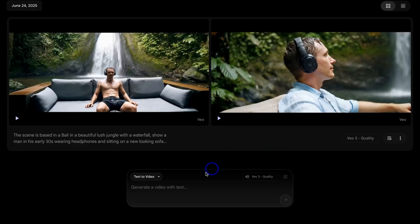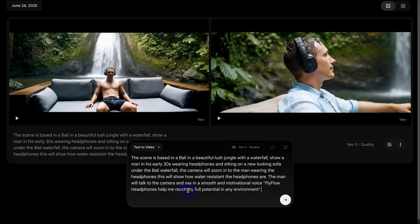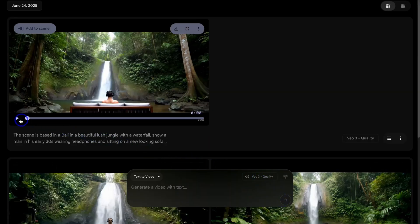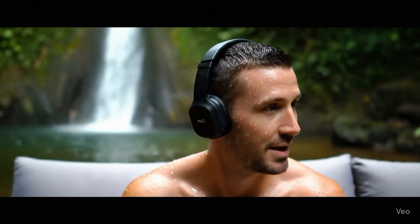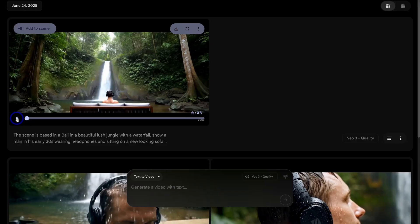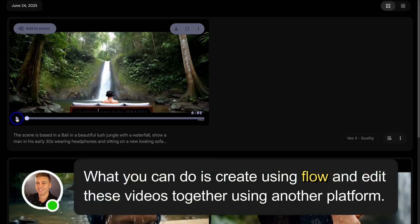I'm actually going to add this prompt again and add audio. Okay, so I've added the man will talk to the camera and say in a smooth and motivational voice, Flyflow headphones will help me reach my full potential in any environment. Okay, let's create this promotional business video for the brand Flyflow that sells headphones. Okay, let's check this out. And I'm super happy with that outcome. I can work on this video if I like and modify the prompt to create the exact type of video I want to create for my business.